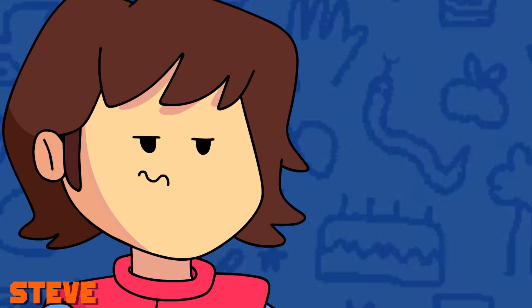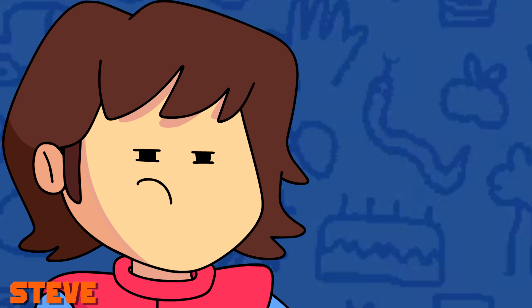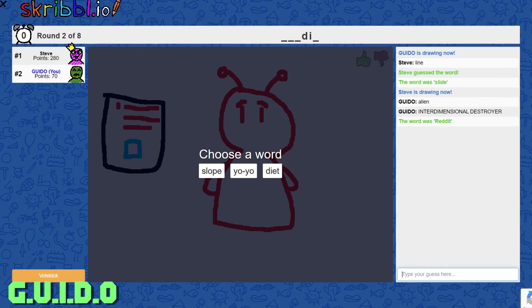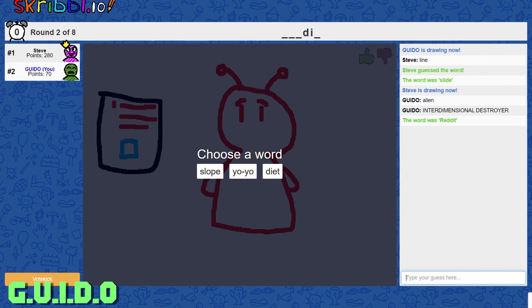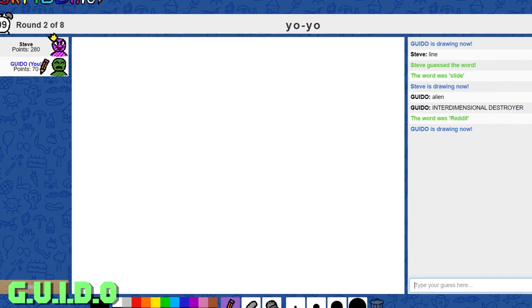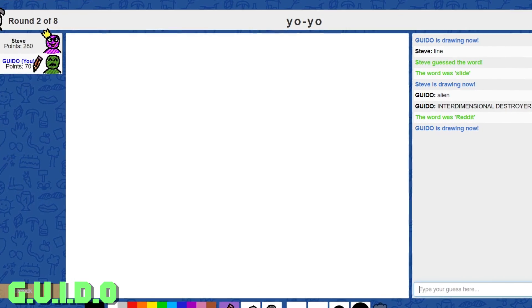Reddit? Yeah, sorry, Guido. That was kind of my bad. Well, I did a slide last time, so I kind of do slope. Let's go for... Oh, I guess we're doing yo-yo.